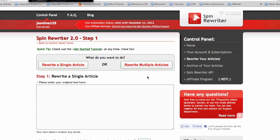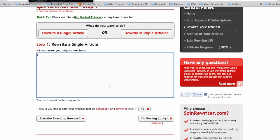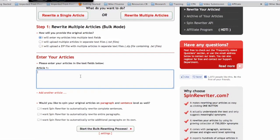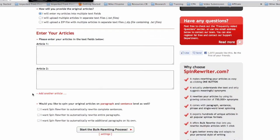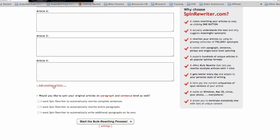That's another amazing thing about this — it saves you a ton of time. You can upload five to ten articles and have them all spin at once instead of having to do it one by one like a lot of the other spinner tools are designed. If you want to rewrite one article, you put it in here and click 'start rewriting process.' If you want to rewrite multiple articles, you click right here, put your first article, then add an article, add an article, and you can do multiple articles all at once.